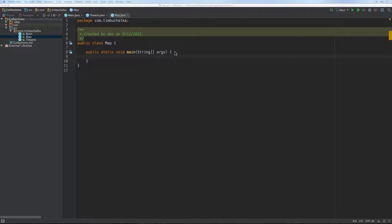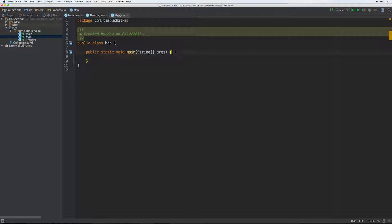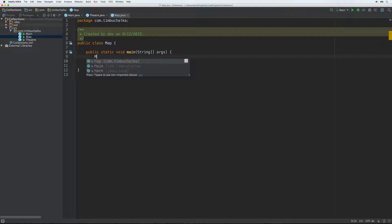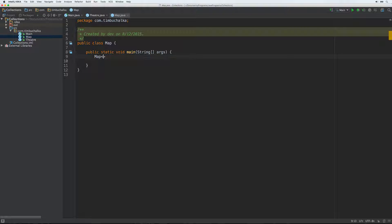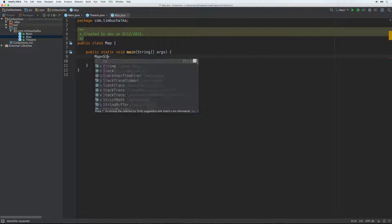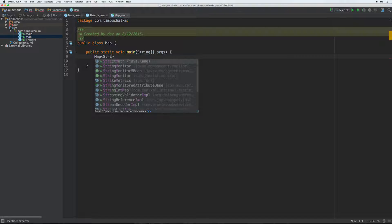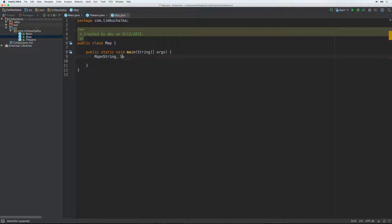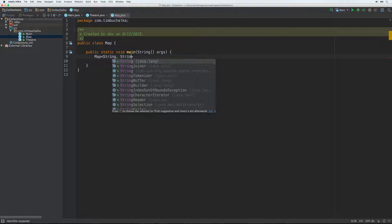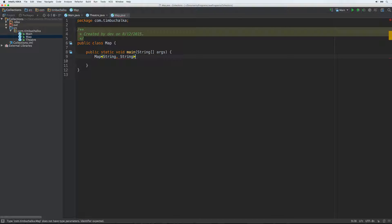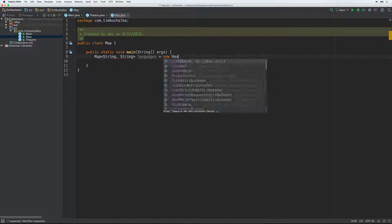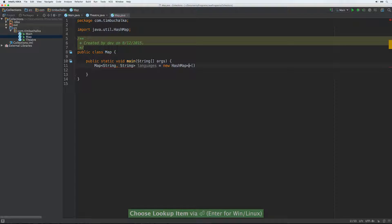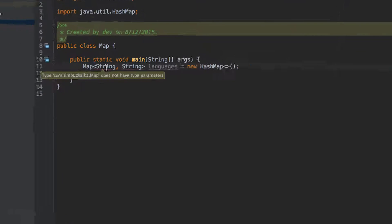So let's go ahead and type some code in now. We're going to start with creating our map object. So it's going to be map, I'm using generics, string for the key and string for the value. Languages equals new HashMap. And we're getting an error there because I think I need to change my language level.